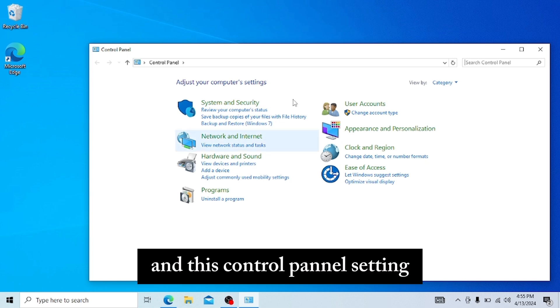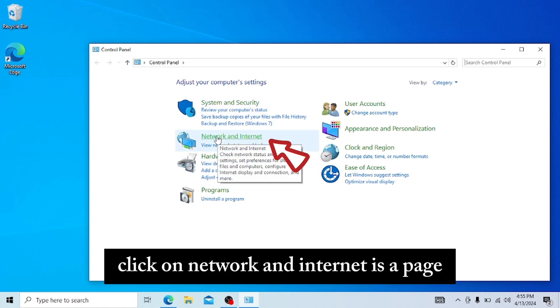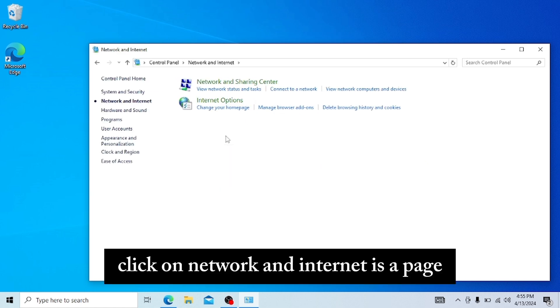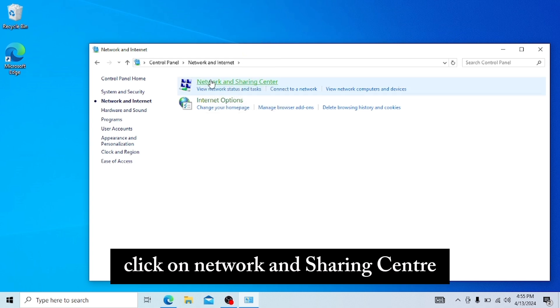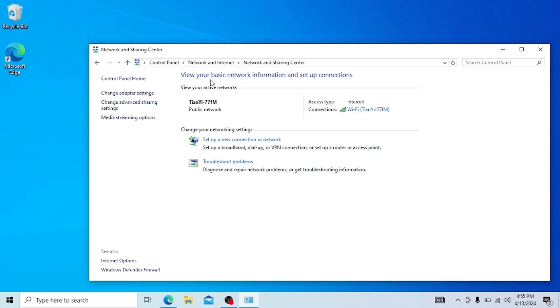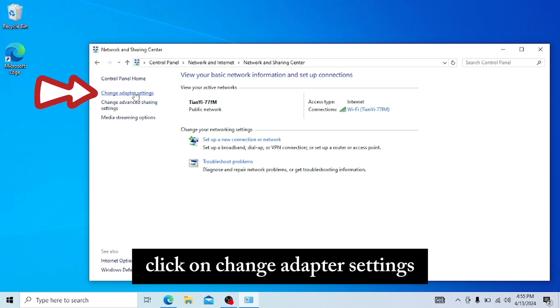In the Control Panel settings, click on Network and Internet. In this page, click on Network and Sharing Center. After getting in this page, click on Change Adapter Settings.